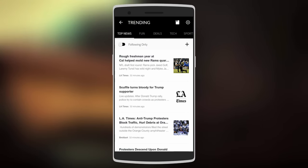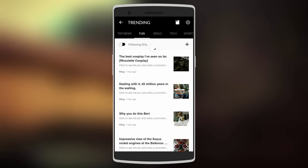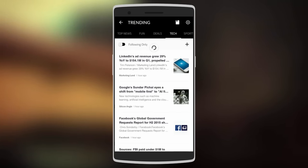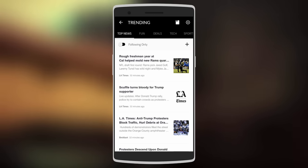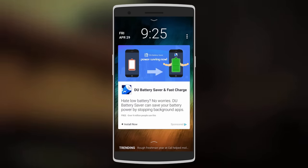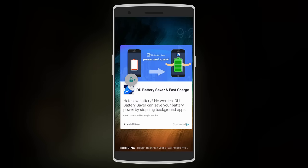There are many categories such as top news, fun, deals, tech, and much more. But to earn money, you don't need to do much. All you need to do is unlock your device by swiping right, and you earn points like that.